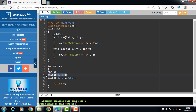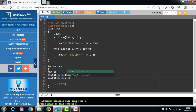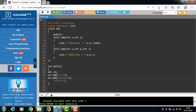When the first function is called, we pass two integer values. For the second function call, we pass three integer values. The return type is the same and the function name is also the same, but the number of parameters is different — this is function overloading.